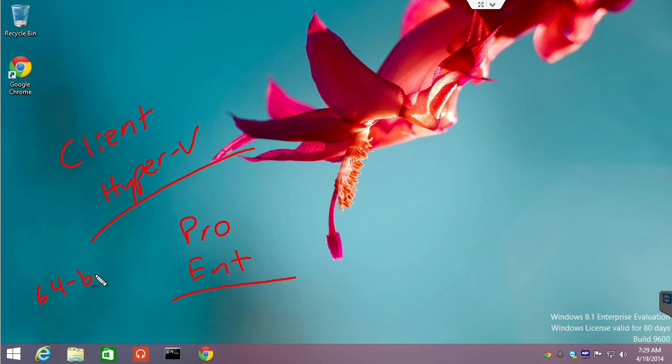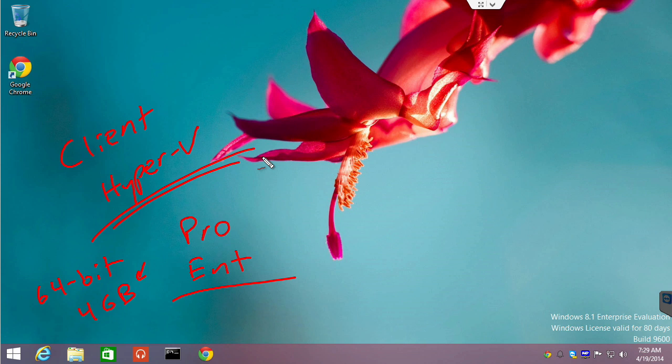You also need to be running a 64-bit client. You need at least 4GB of RAM. We would want to really up this number if you're going to be doing a lot of Hyper-V, however. And you need to be on a machine that has a BIOS and a chipset structure that is virtualization capable.